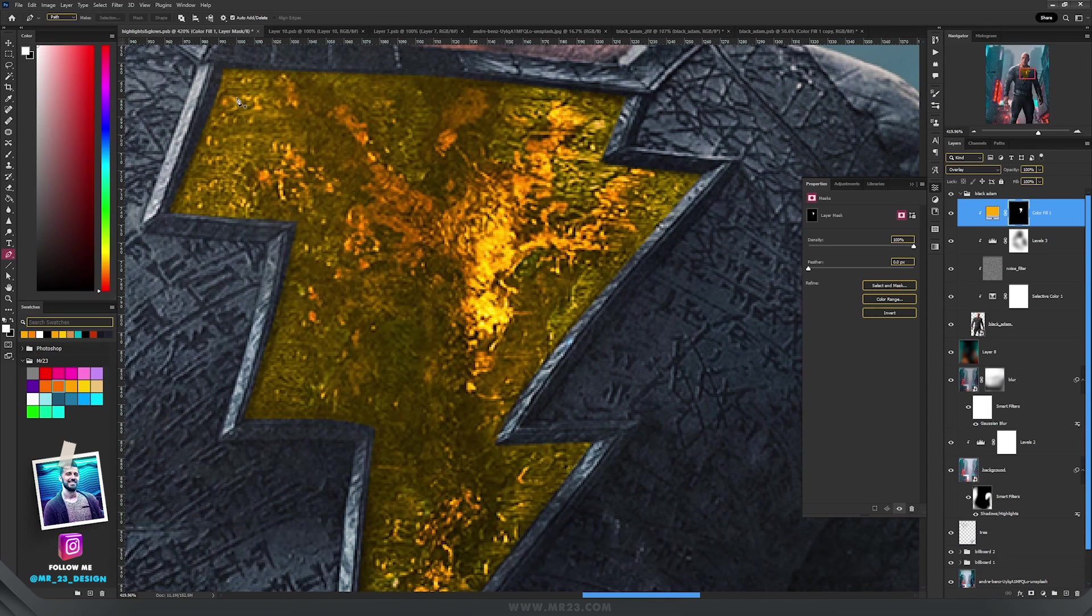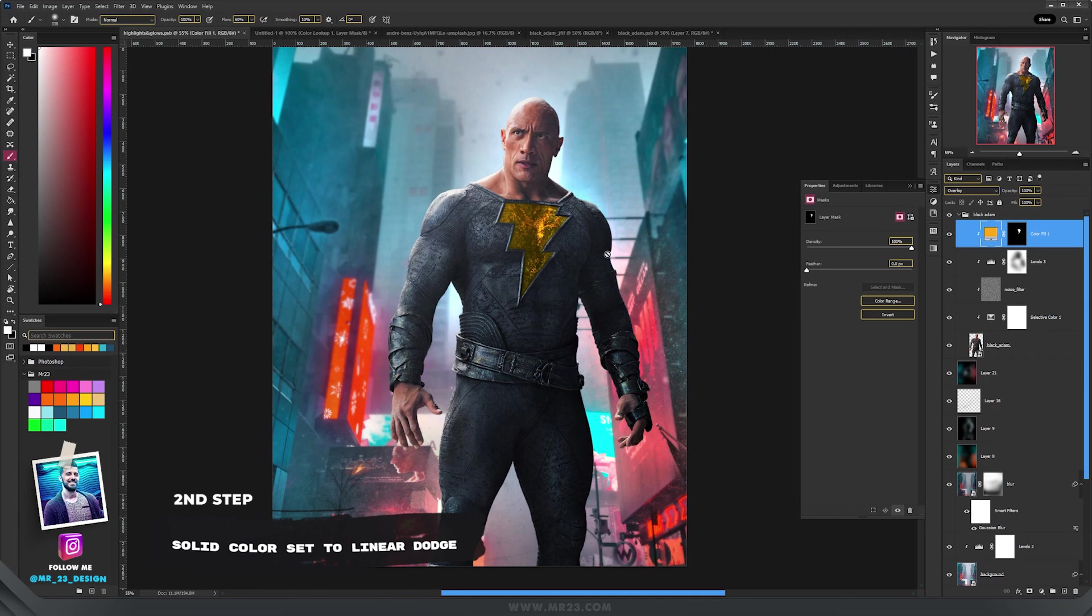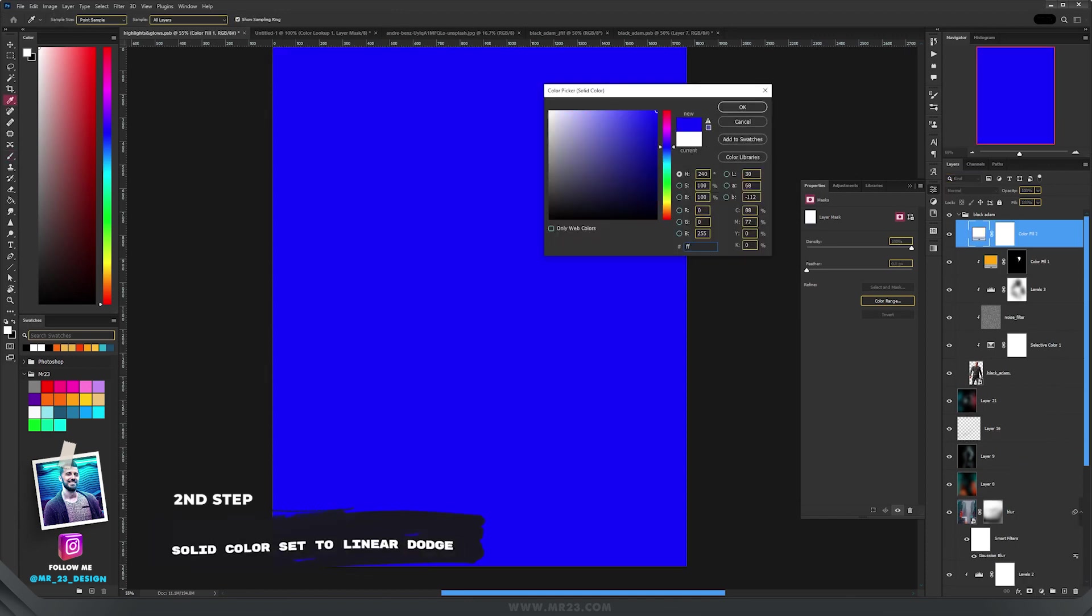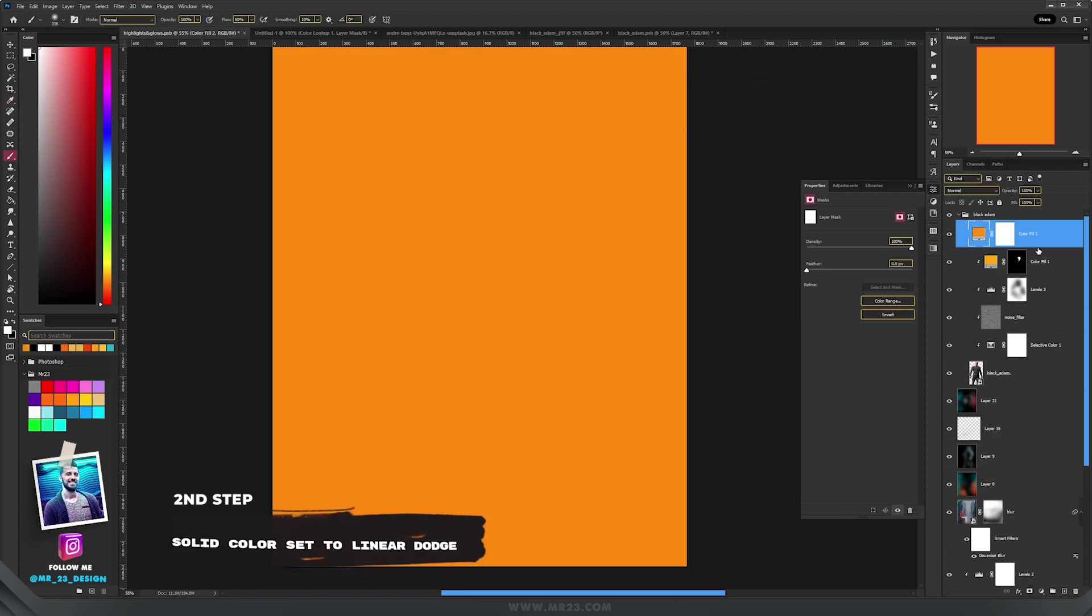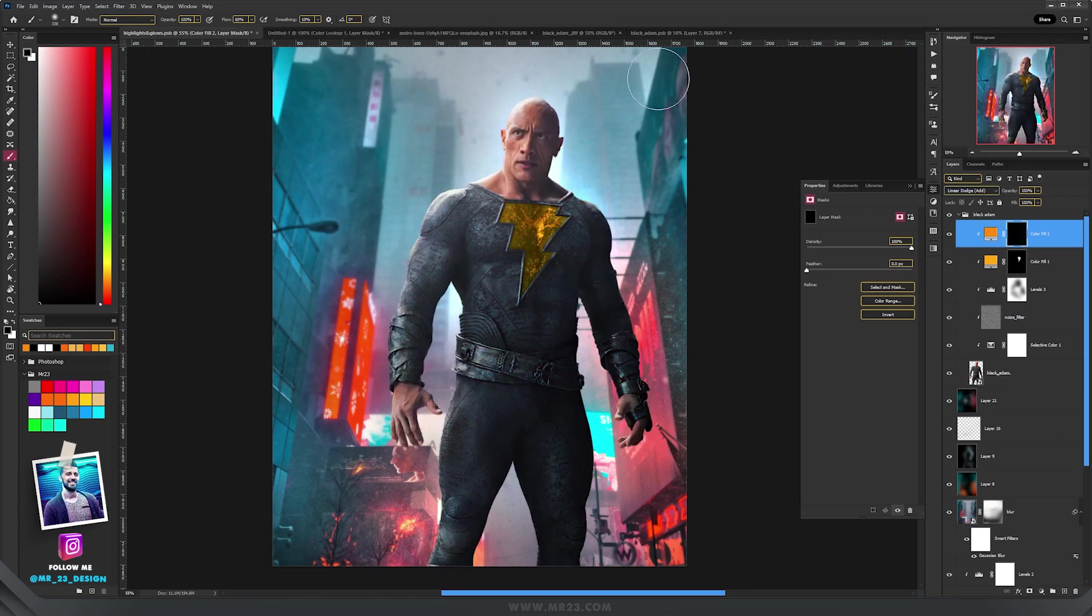Press delete on the inverted mask. Then repeat the first step and set the blending mode to linear dodge, invert the mask, take the brush tool and then start to paint with the white color on the mask.